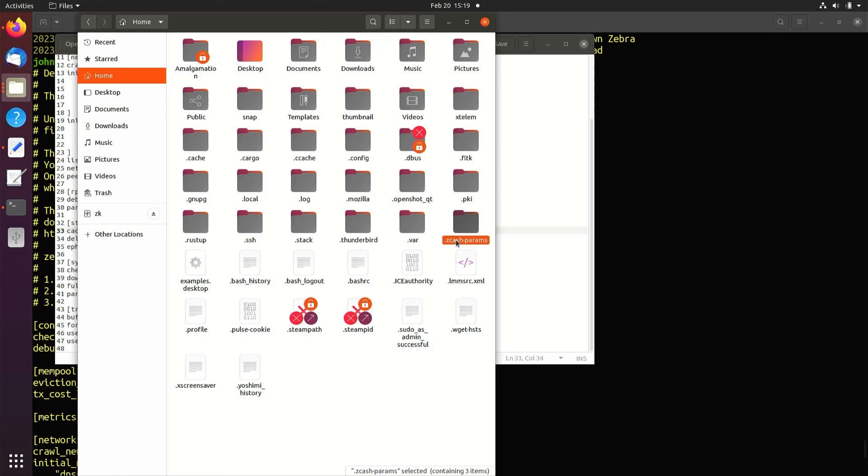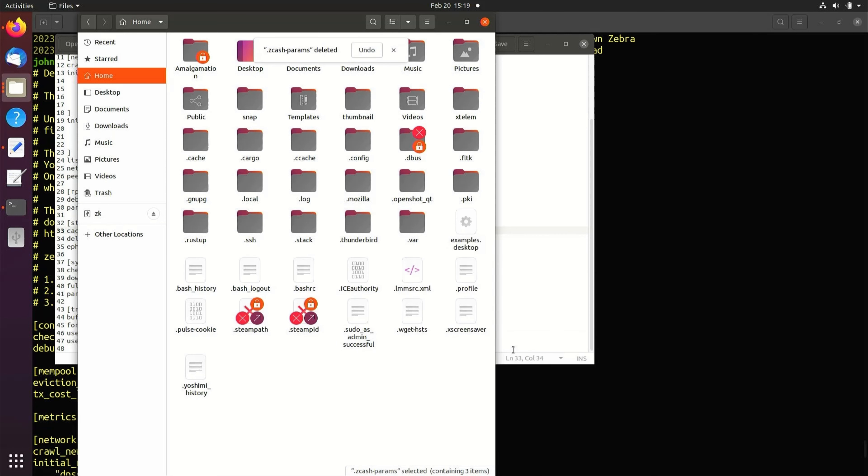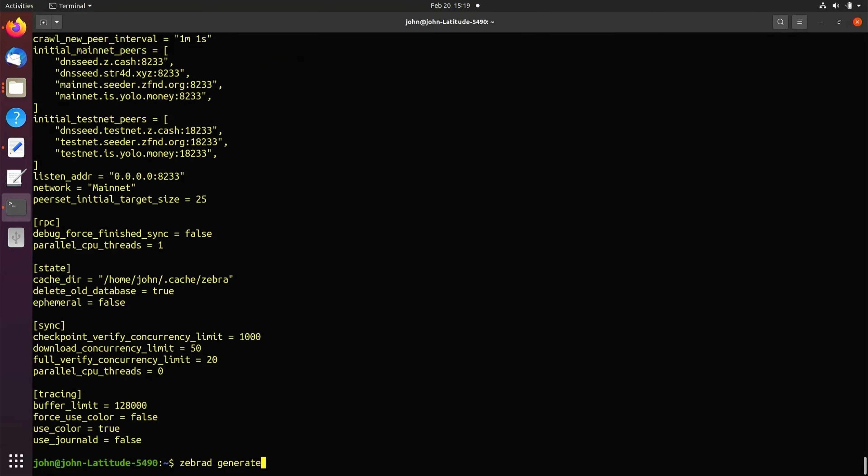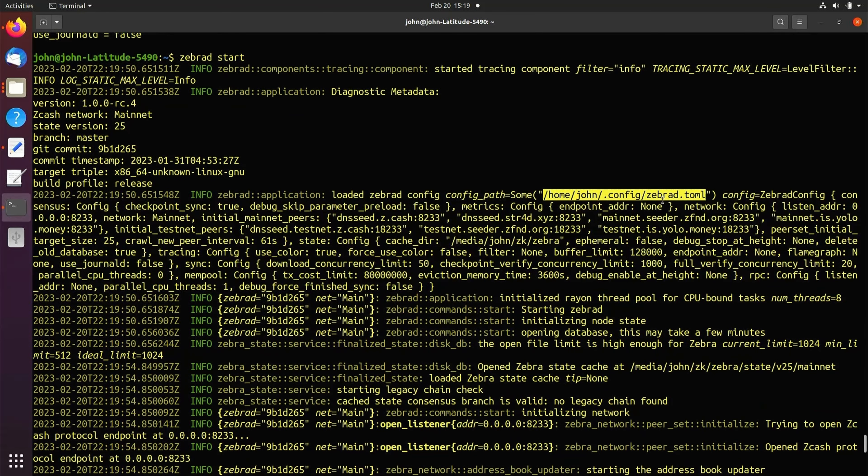ZebraD will automatically download a new Zcache Params folder. Restart ZebraD. We can now see the new configurations and storage location.